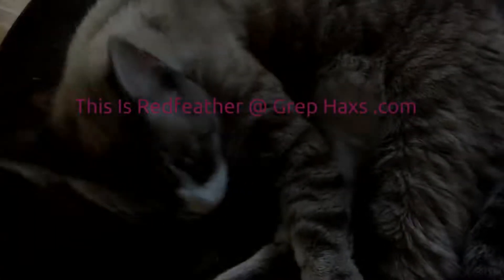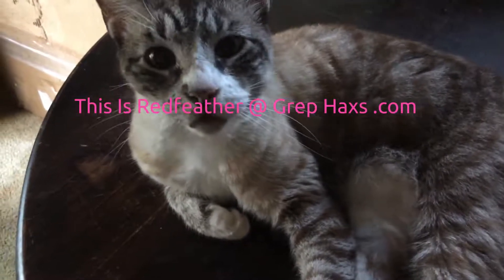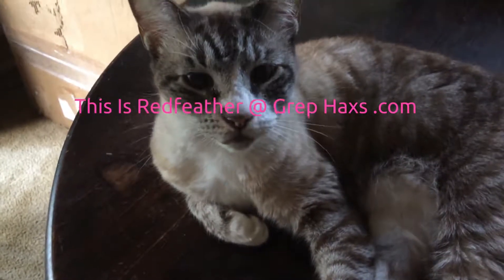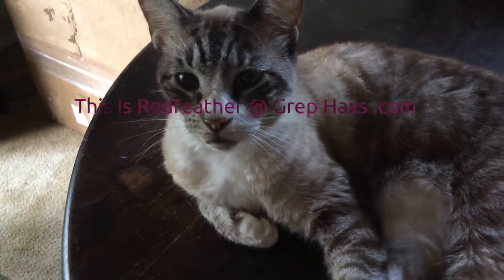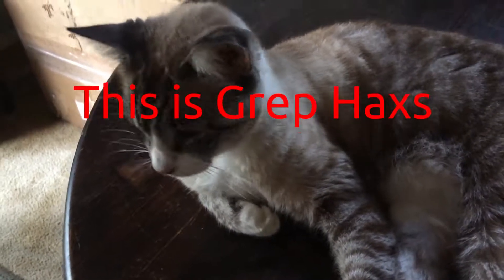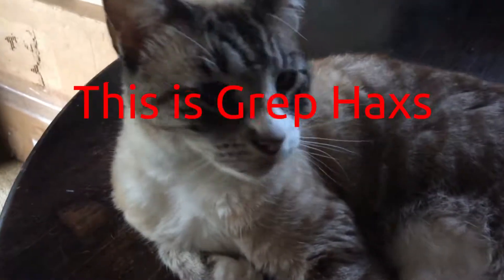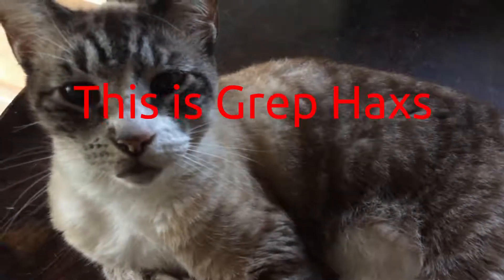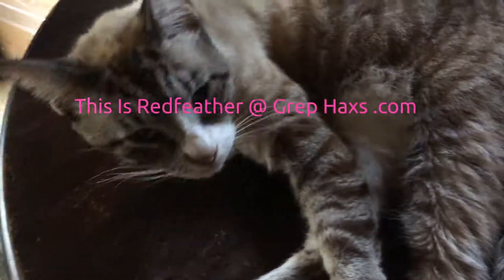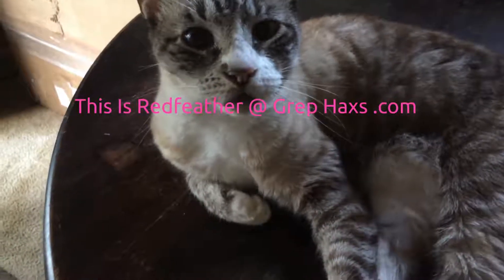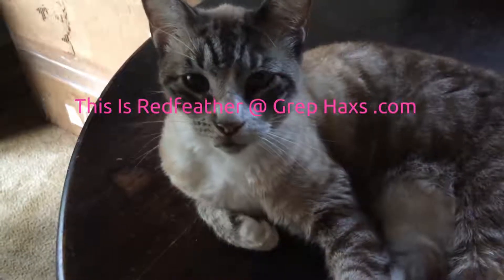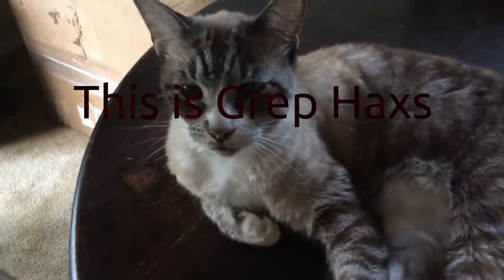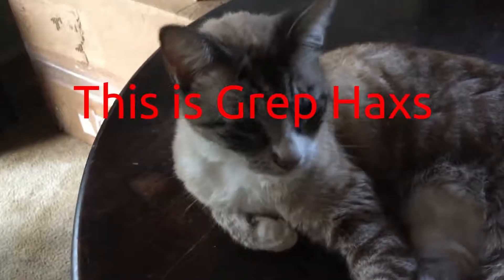This is Redfeather from Grephaxs. In this Kdenlive video we will be showing you how to create text in Krita and saving it with a transparent background. Then after importing it into Kdenlive we will show you how to change the color of the text using the effect called Levels.